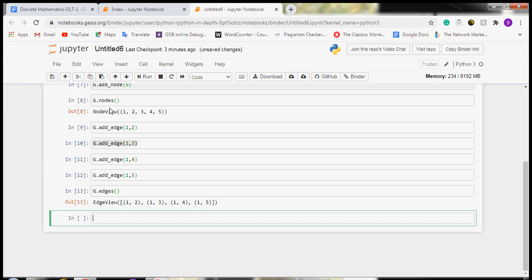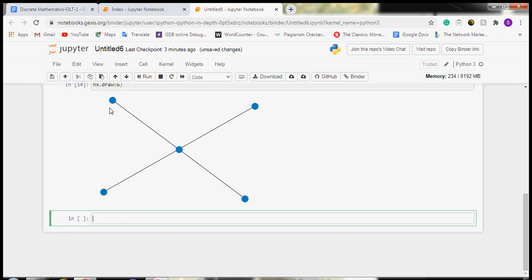Now we will draw this graph. For drawing the graph, the command is nx.draw. In parentheses, we will write our graph name g. You can see a graph is created, but it is not labeled.